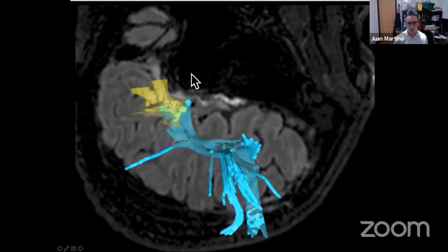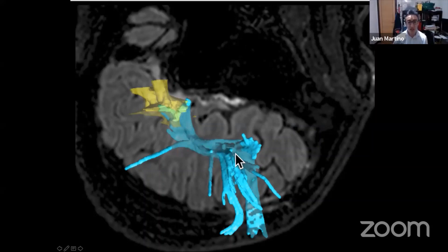Here you can see the postoperative tractography. We performed a postoperative tractography. Here is the resection cavity, and at the posterior margin of the resection you can see the postoperative tractography reconstruction again of the arcuate fasciculus. We see a residual tumor related to the arcuate fasciculus — these functional labels are related to the posterior margin of the resection.